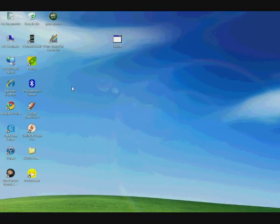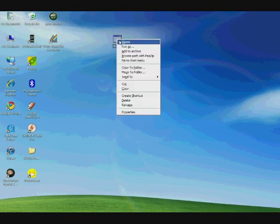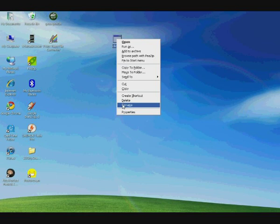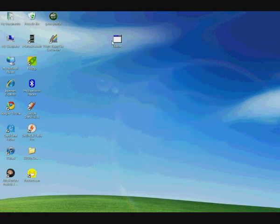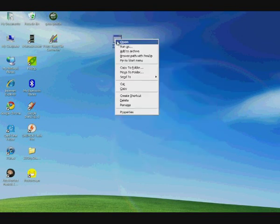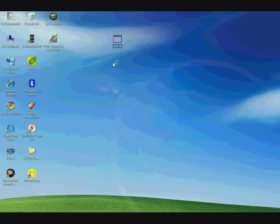So over here we have the clickme binary. And what we're going to first do is take a look at exactly what it is. It doesn't look suspicious at all. So let's open up the properties, see what's in here. You can see it says description Apache Bench command line utility. And you can see it's 72 kilobytes.